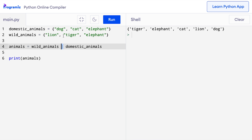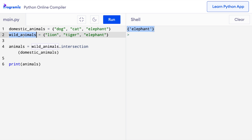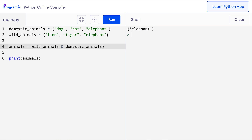Now, let's talk about intersection of sets. The intersection of two sets is a set of items that are common in both domestic animals and wild animals. To find the intersection, we can either use the intersection method or use the ampersand operator. I have the same sets of domestic animals and wild animals. Instead of saying union, I'll say wild_animals.intersection(domestic_animals). When I press run, I get a set containing elephant because elephant is the common element between domestic animals and wild animals. We can also use the ampersand operator: wild_animals & domestic_animals and get the same output.